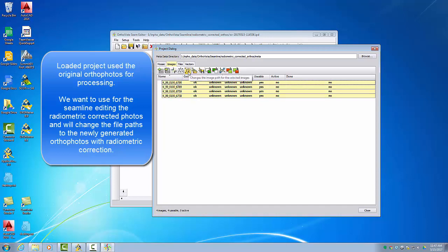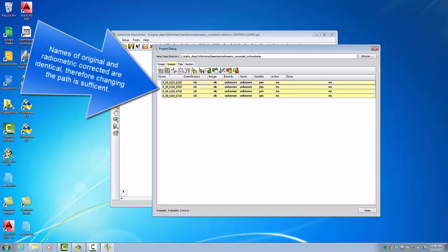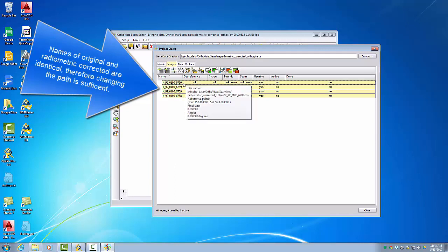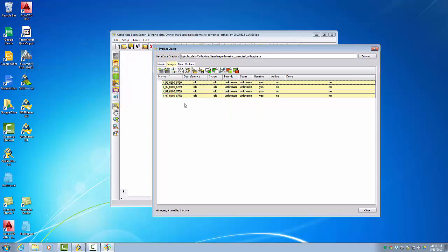Selecting 'Change Image Path', we go into the 'Radiometric Corrected Auto' folder and select that path. Because the names of the radiometric corrected auto photos are identical to the original ones, the advantage is we can now do the seam line editing already on the radiometrically corrected auto photos and see directly if we have color problems or geometric problems. Let's activate these images.